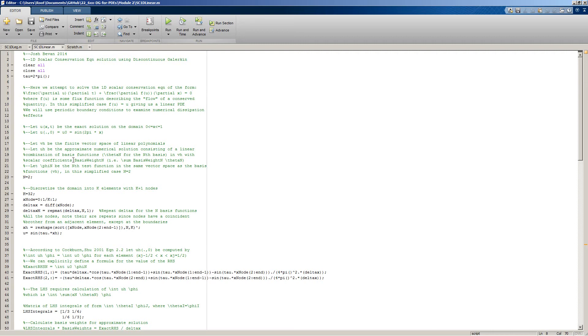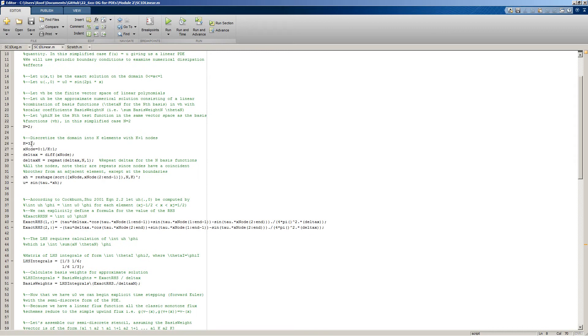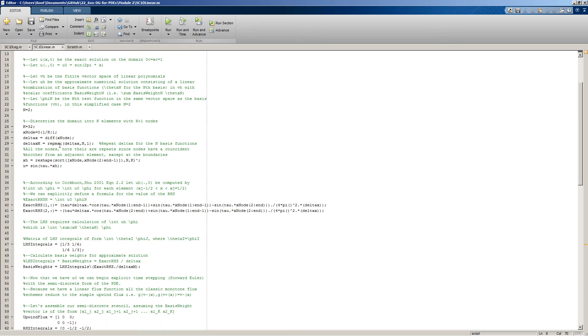We see here that we've defined that we have two basis functions. K here is the number of elements in our discretization. We'll start off with a generous amount, 32 elements in this case. We sprinkle nodes at the boundaries of our elements, and then we calculate the size of our elements.